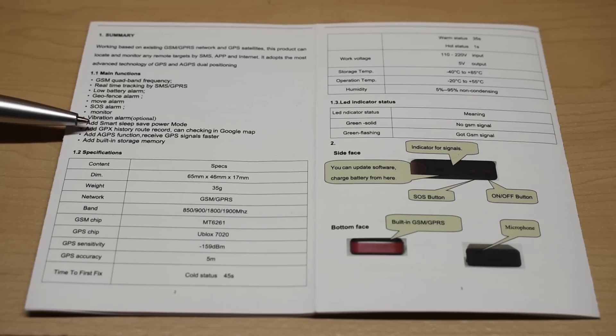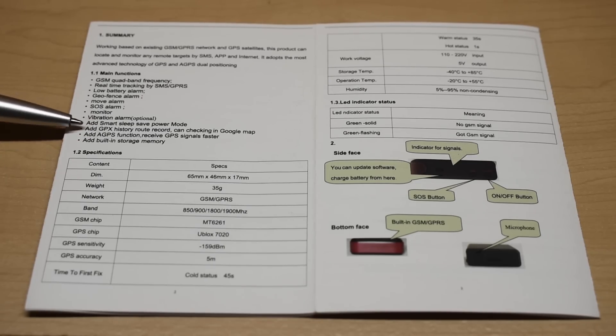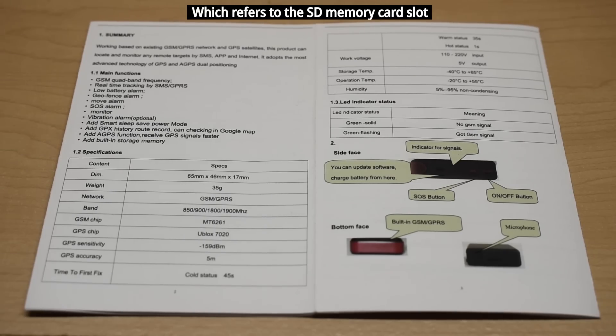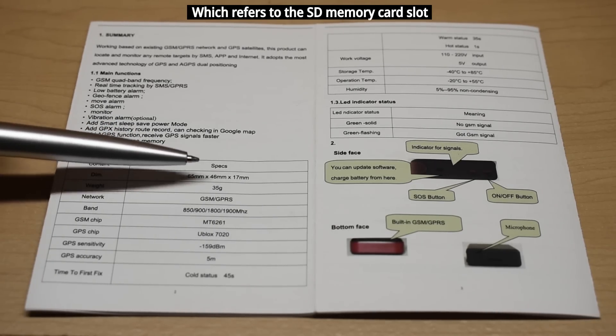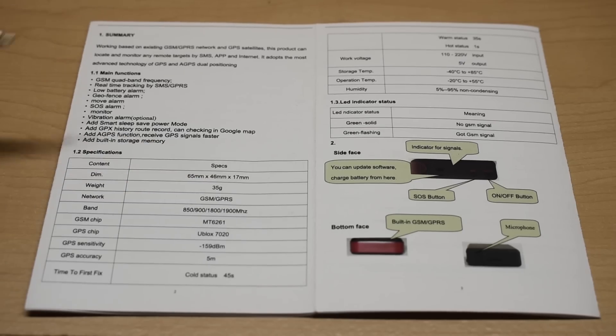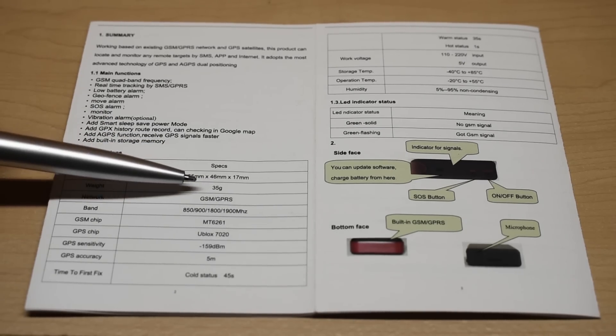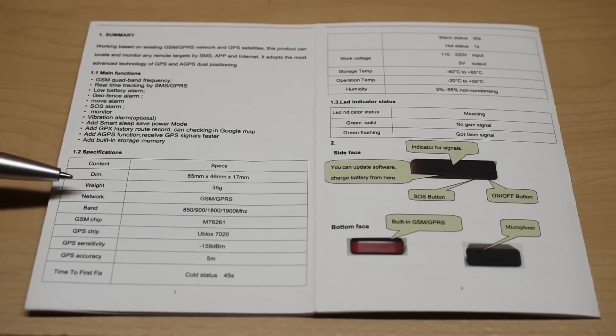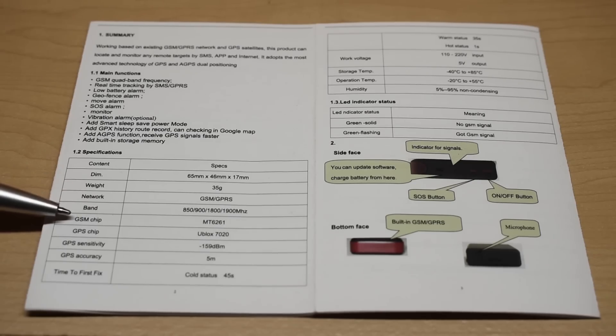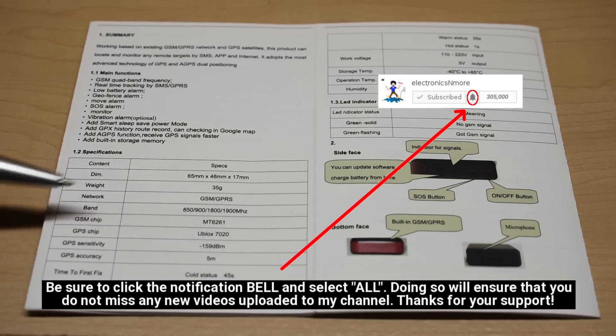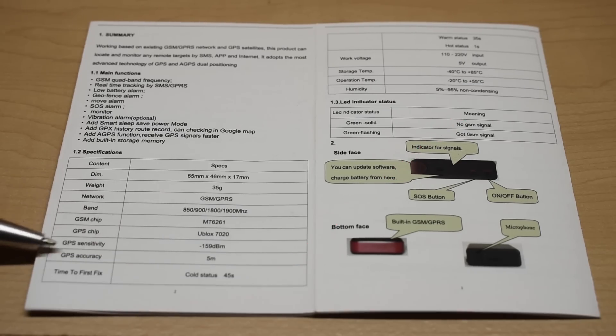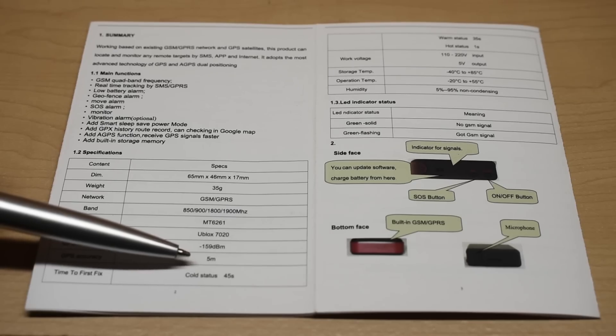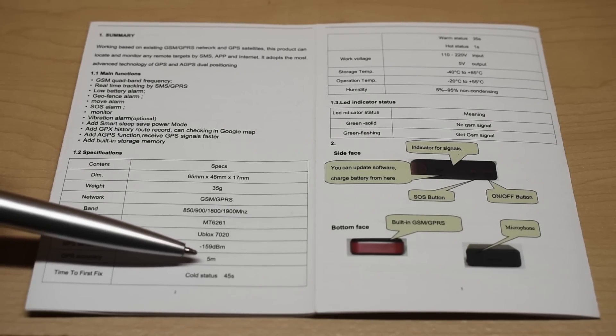Add a GPS function. Receive GPS signals faster. It says built-in storage memory. And here's your dimensions. 65mm, 46mm by 17. Weight, 35 grams. And when you put the battery in, it becomes like 48 or 47. There's your network. There's the four bands. The GSM chip is the MT6261. Over here is your GPS chip. GPS sensitivity. Accuracy. It says five meters. Testing that I did showed that it can come in much lower than that, 15 feet.